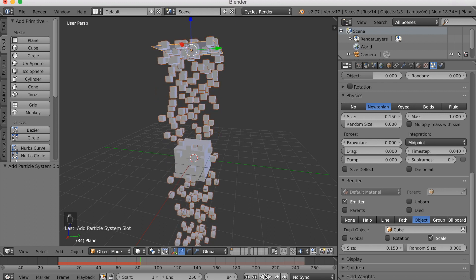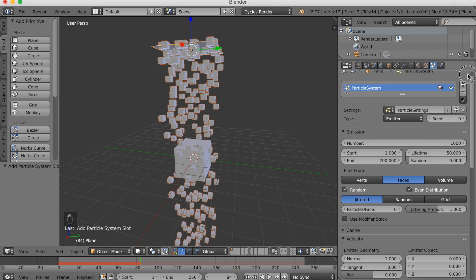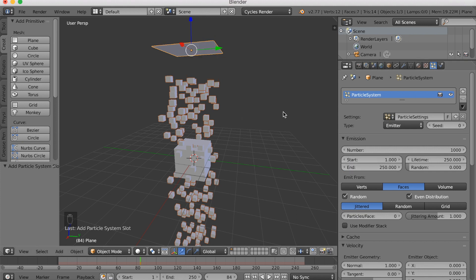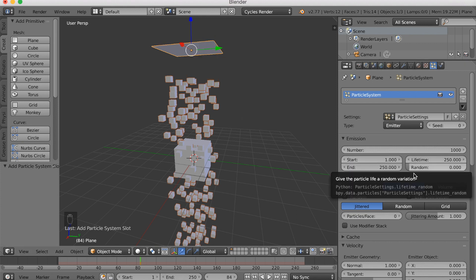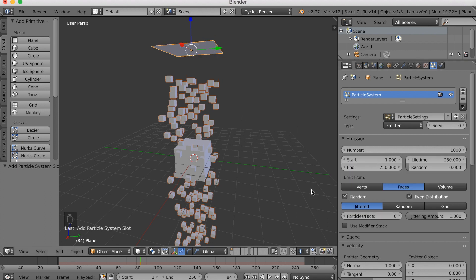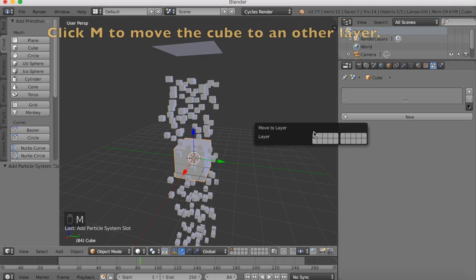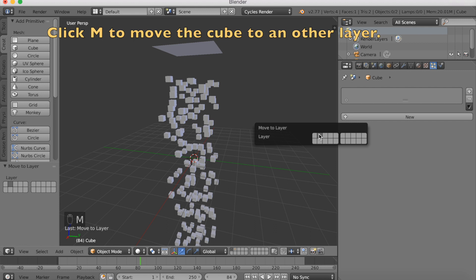Click Pause. And we're going to scroll up and make the animation last for 250 frames, which is the animation we're going to make today. And I'm also going to move the cube to another layer. So click M, and then select the layer you want to move it to.